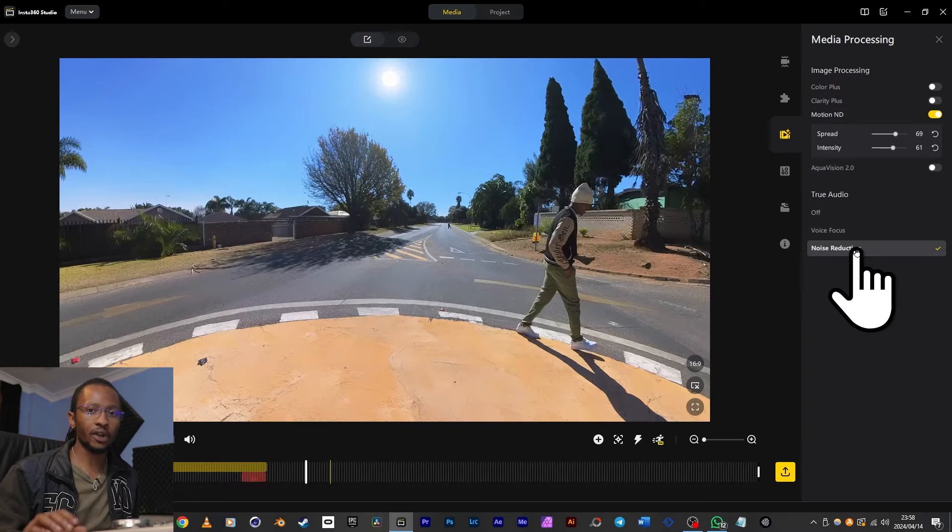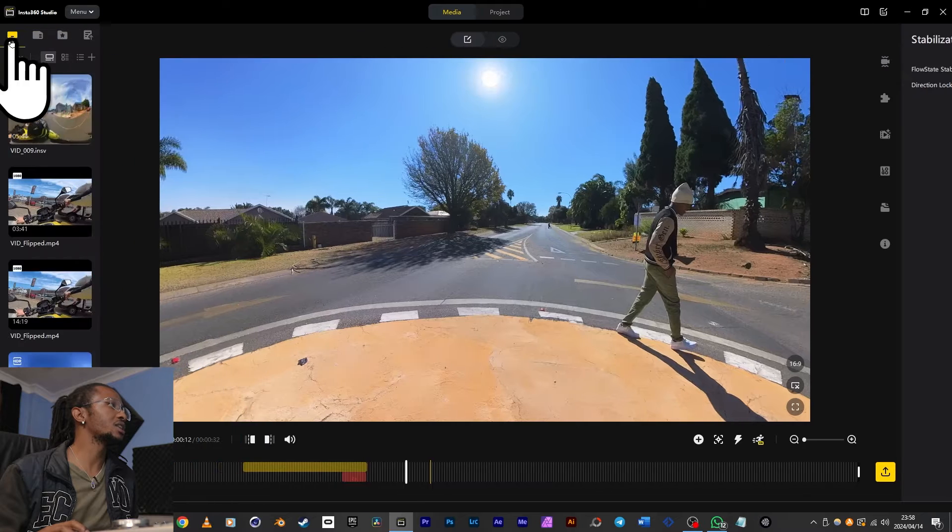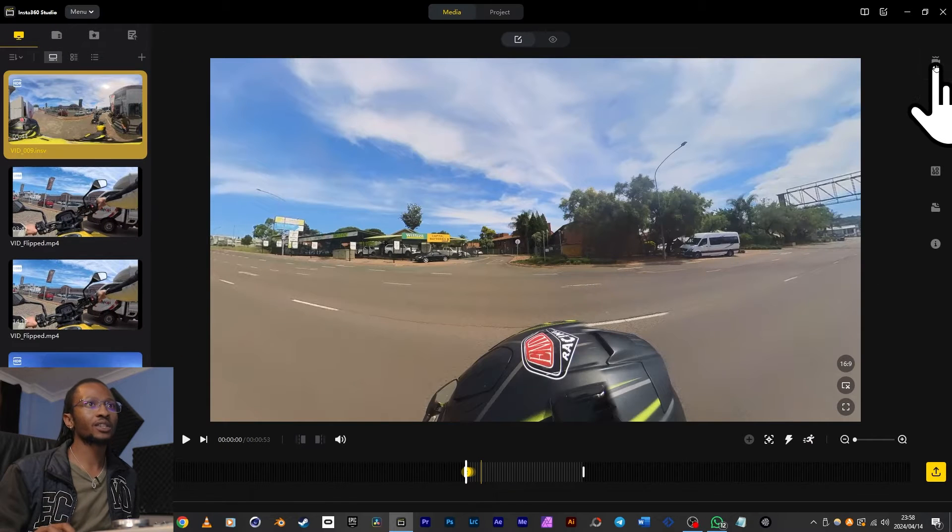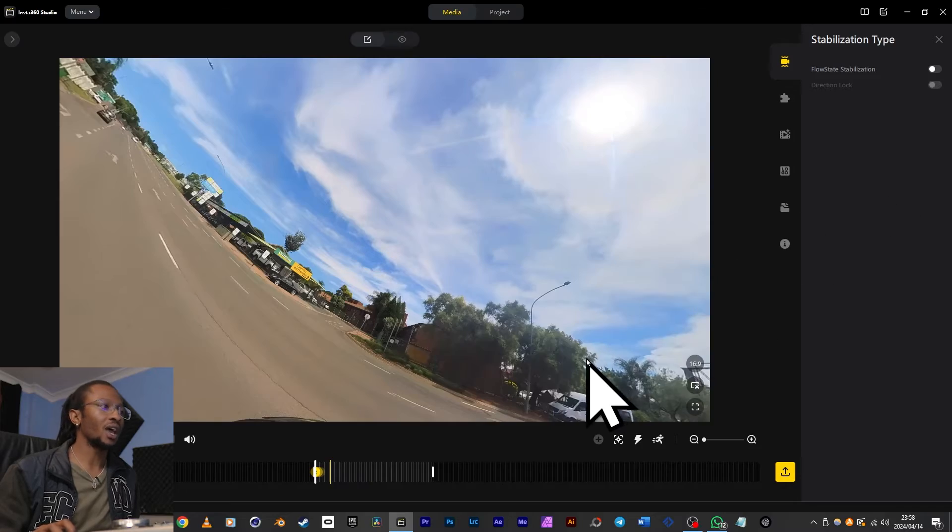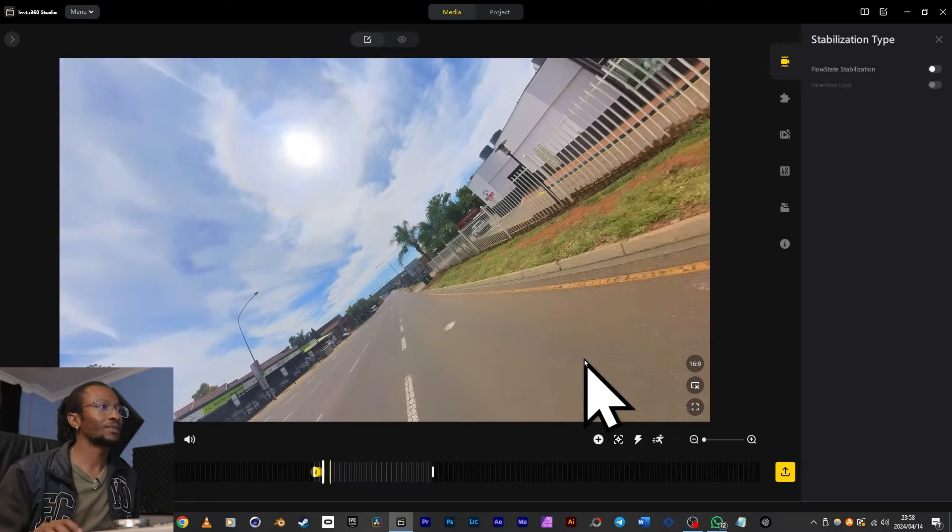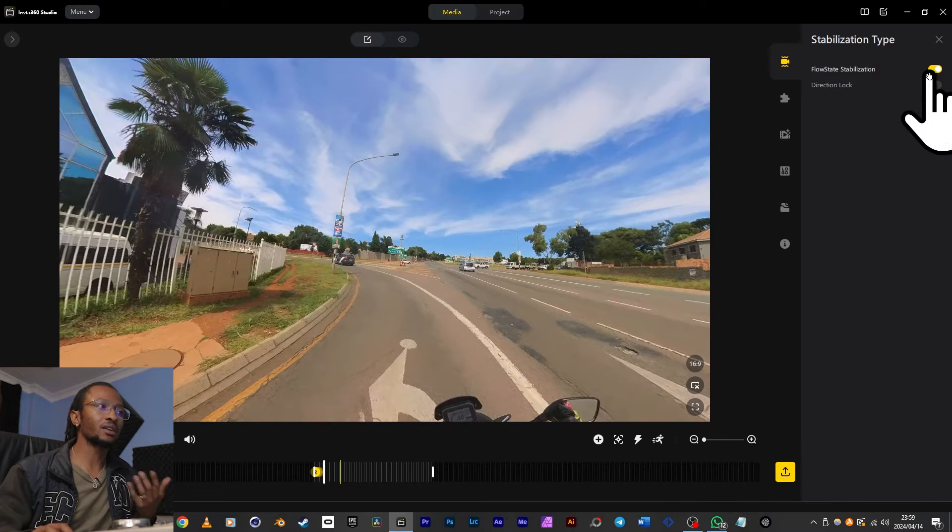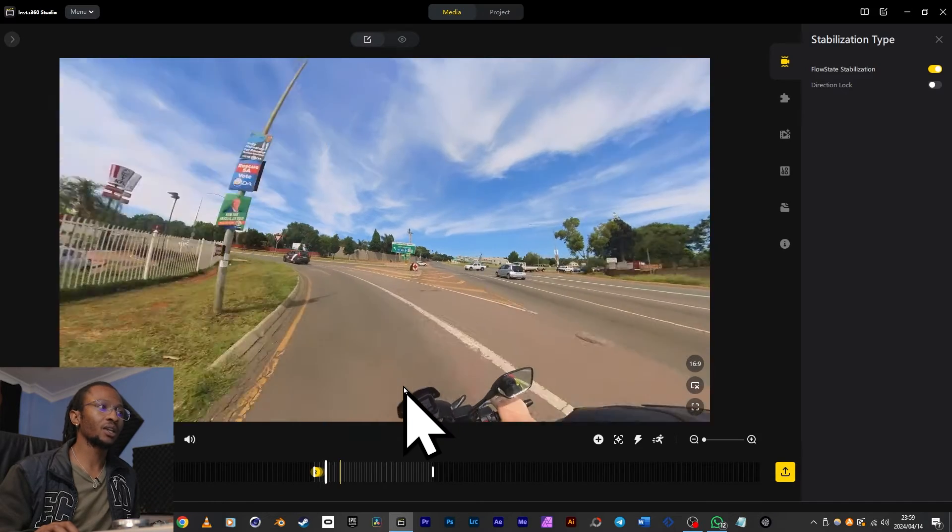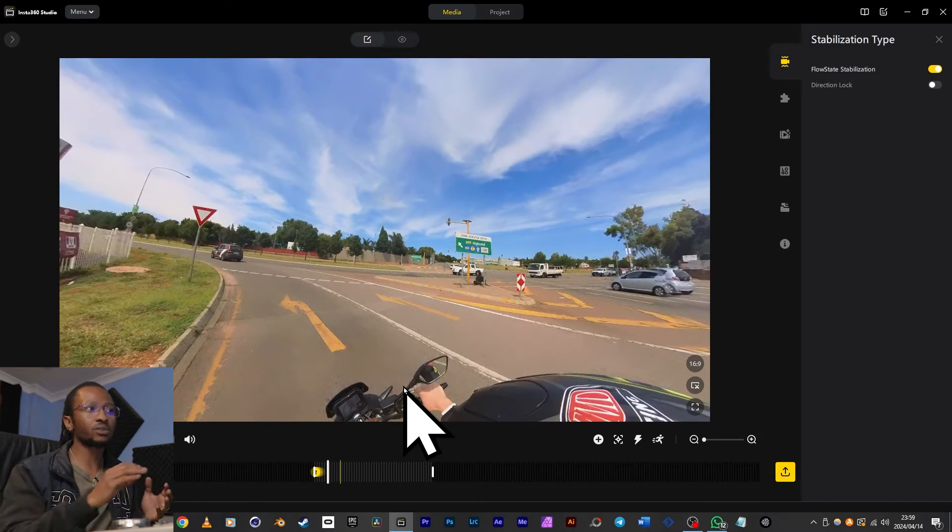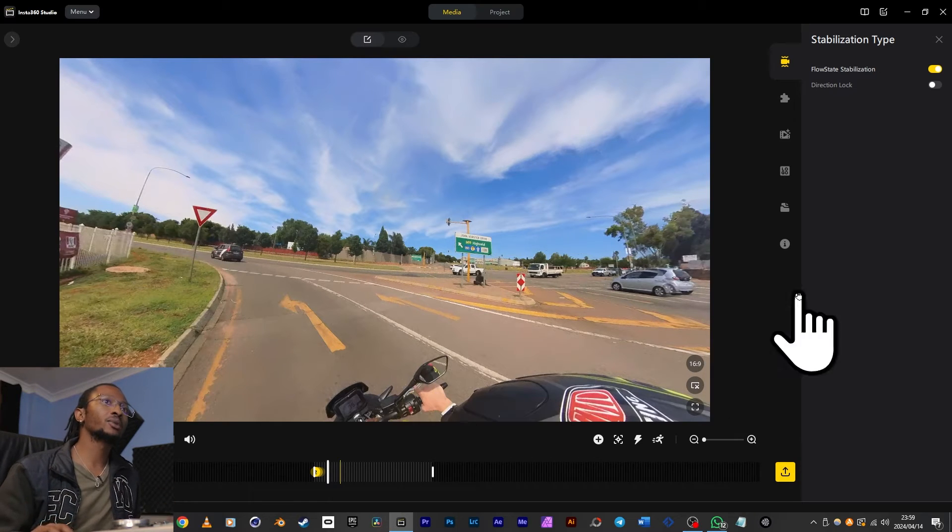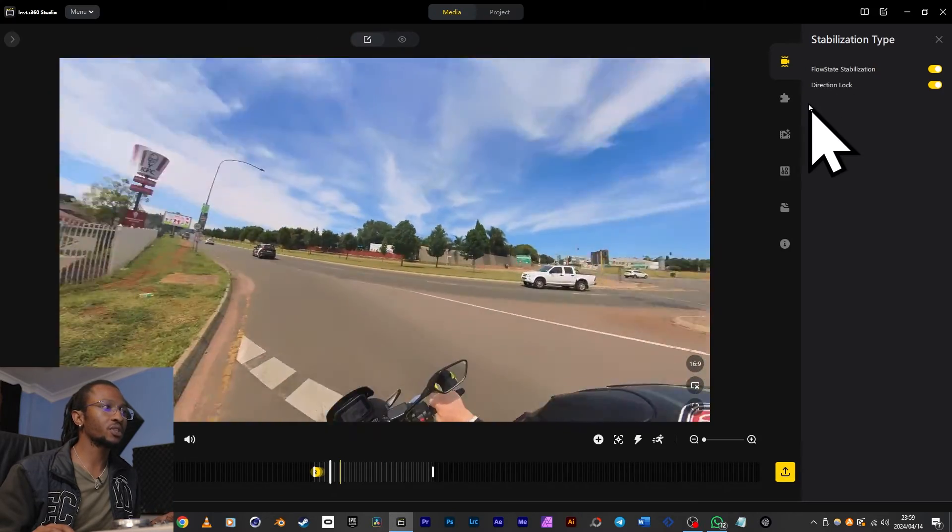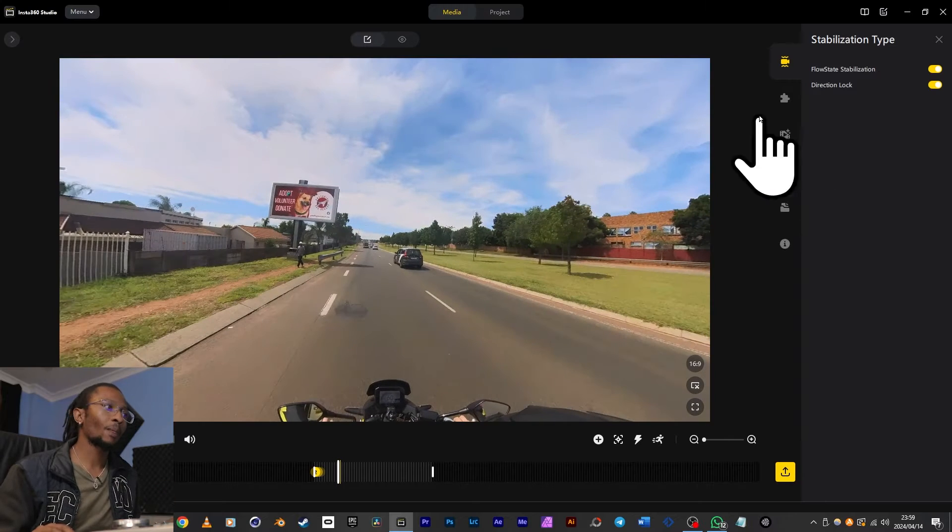In terms of correction, going up from that, at the top here we've got stabilization type. So let's take this clip where the X3 was mounted on the helmet. Let's switch FlowState stabilization off and play. If I switch FlowState back on, the first thing that happens is that the horizon levels out. Then if I play again, now I've got smooth footage. But what if I still want to keep following the direction? That's what Direction Lock does by still keeping your footage smooth and stable.